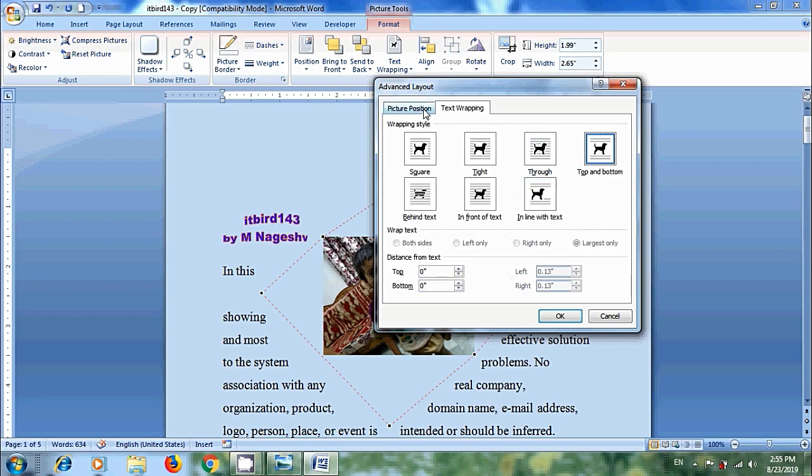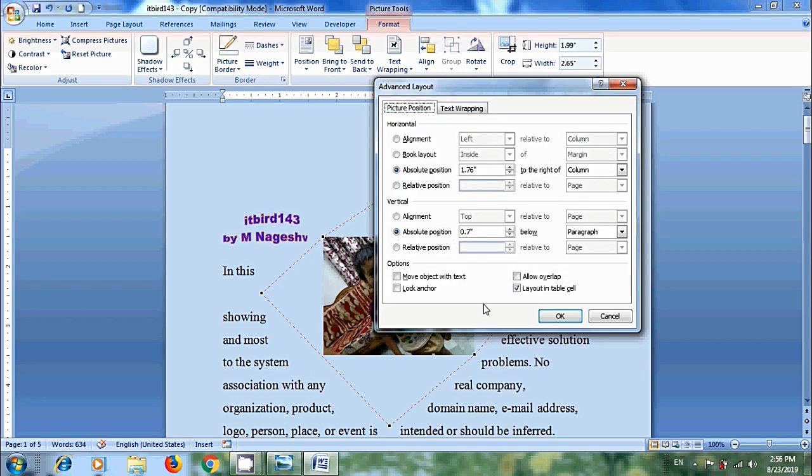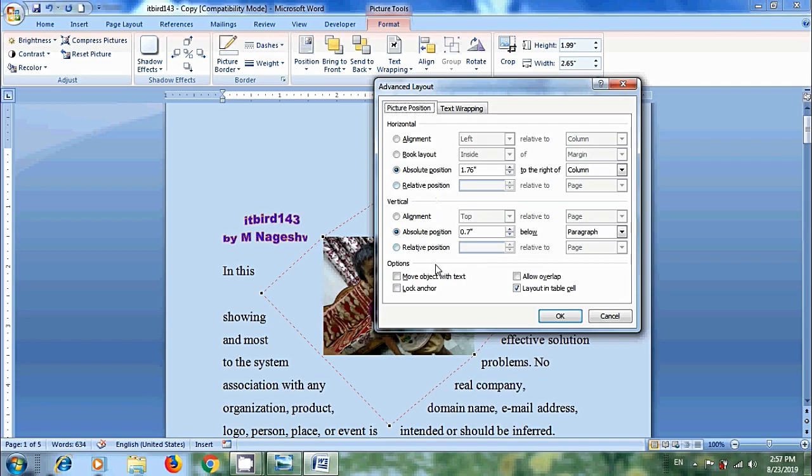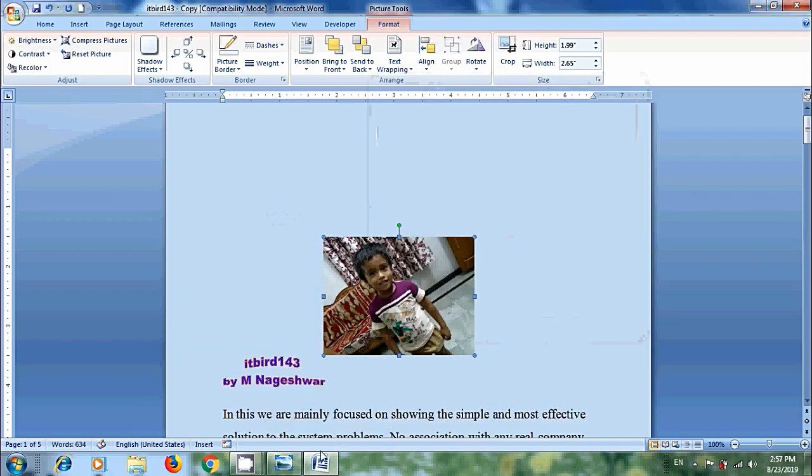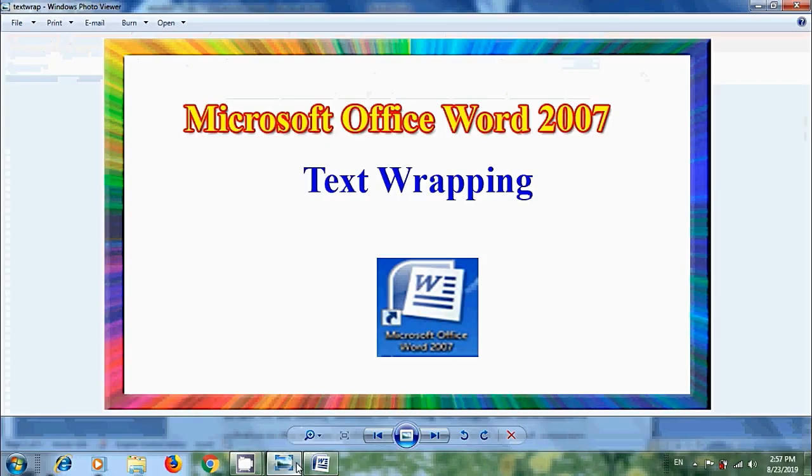After that come to picture position. Here we can select various options. We can edit horizontal and vertical properties. Like this we can wrap the text in our Microsoft Office Word 2007 documents.